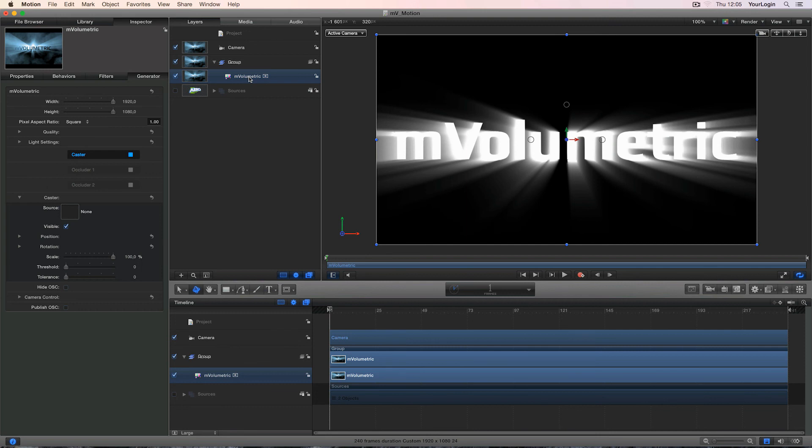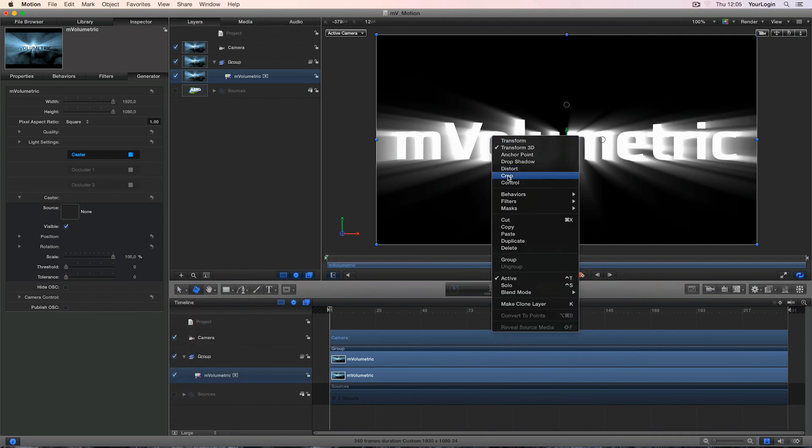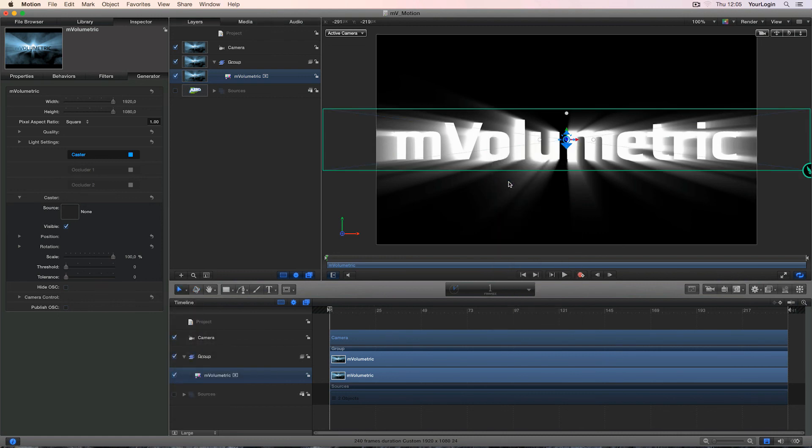Of course, you can still use the same on-screen controls as before. To bring them up, either switch to the Adjust tool or right-click on the generator and pick Control from the list.